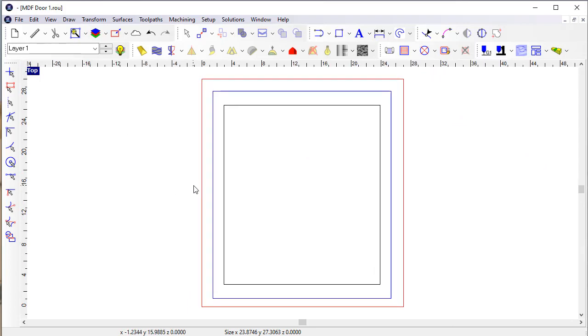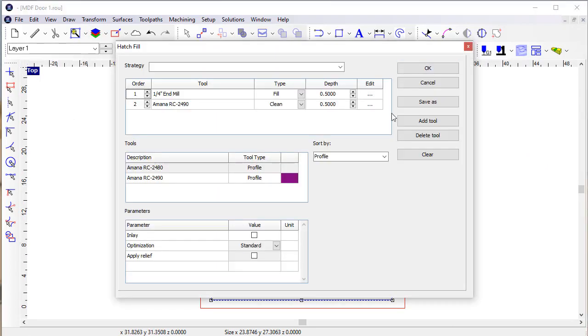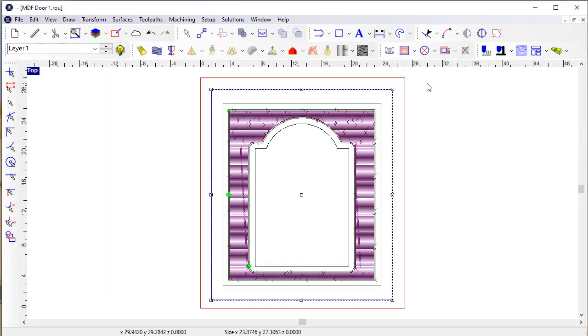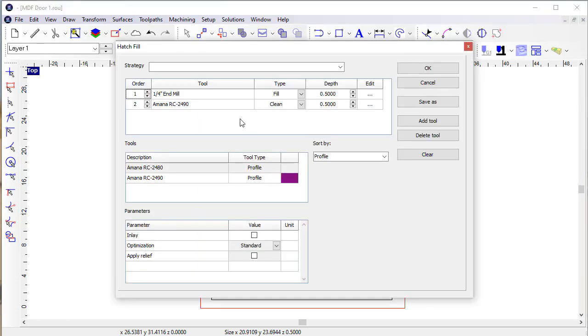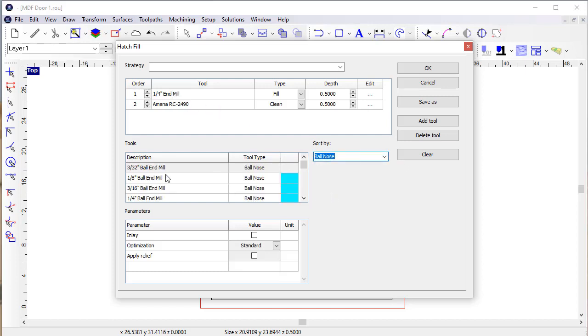And so if I come in here, I'm going to delete these tool paths and select this again. Now when I get into this fill, I've got the fill tool, I've got a clean tool. If I come in and select another tool, Enroute recognizes that that wants to be a fine tool.